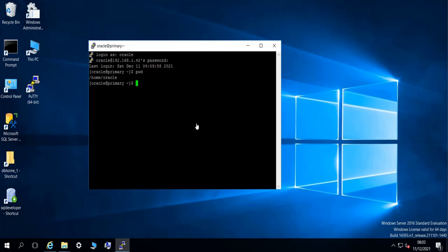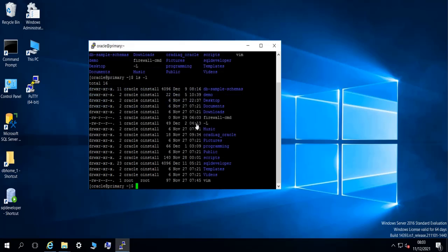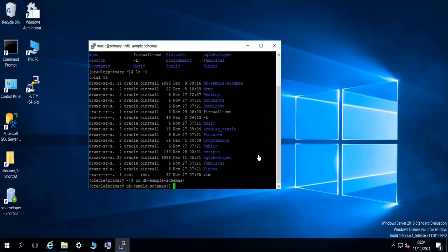If I do ls, I can list the files and folders in this location. I can list them with details. I can access for example the db_sample_schemas folder and then list its contents as well.